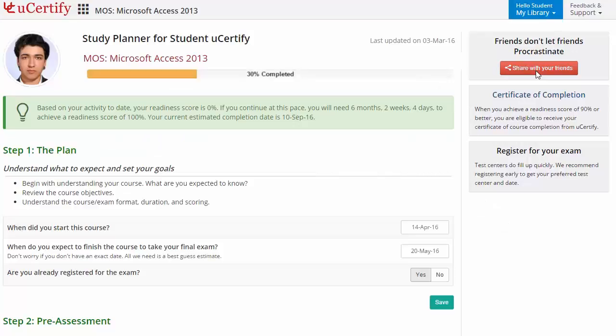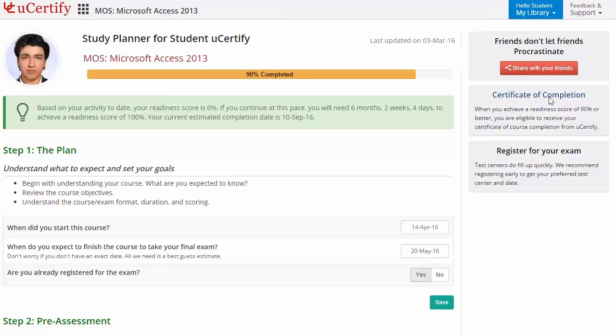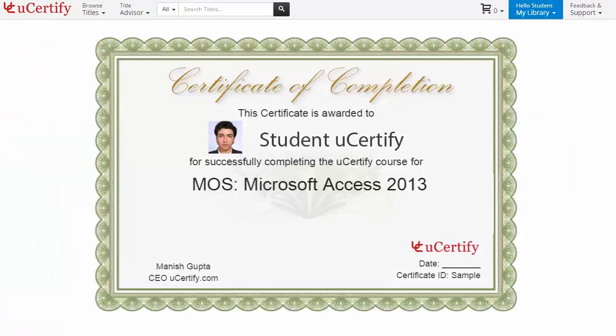Finally, once you achieve a readiness score of 90% or more, you will receive the certificate of course completion from uCertify.